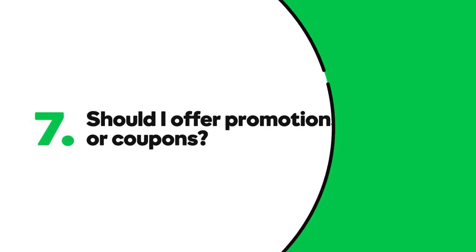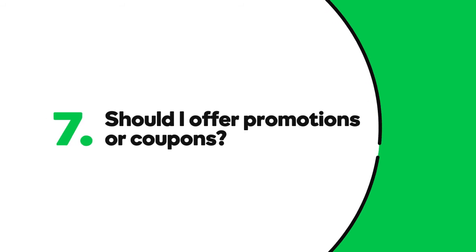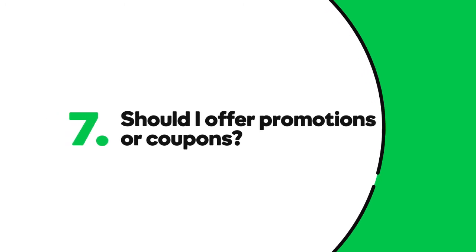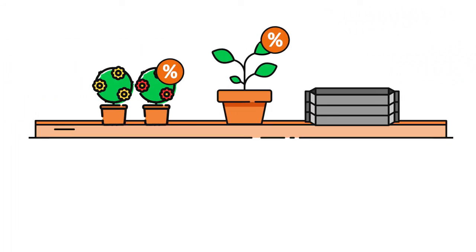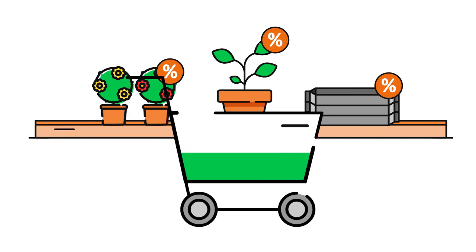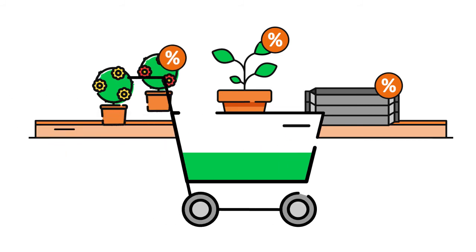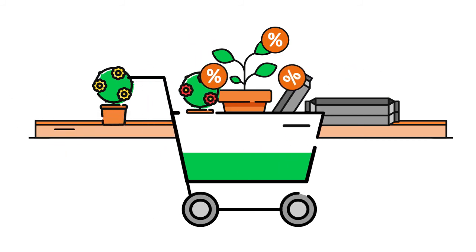Should I offer promotions or coupons? The right answer is yes. Discounts on products and shipping are a great way to entice, reward, and retain customers.